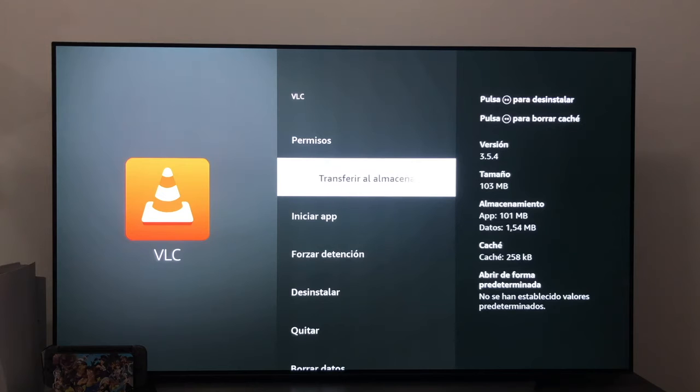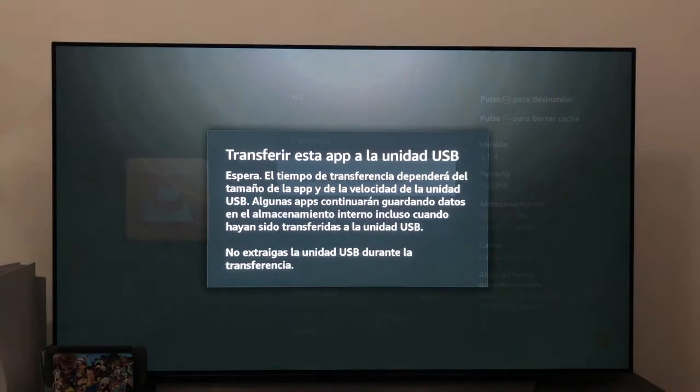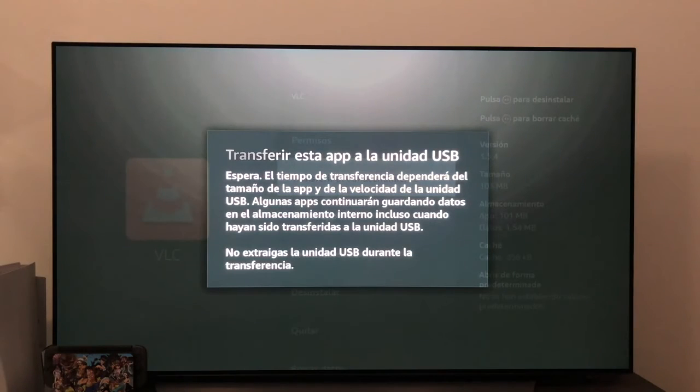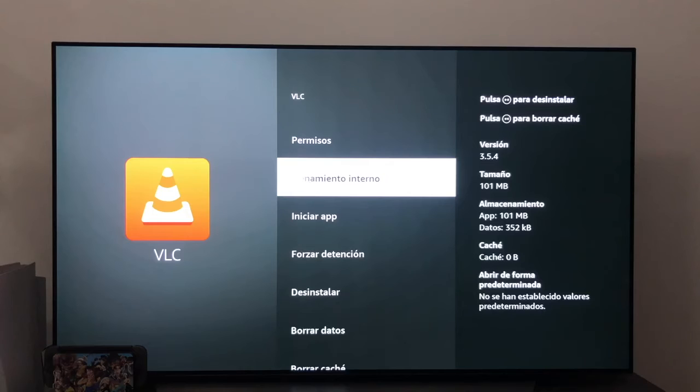In this particular case, if we want to transfer the application, we simply click here and as you can see, we get a message telling us to wait and that the application will be transferred to the external USB device.